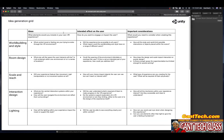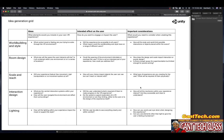This is the idea generation grid. What elements would you use to include in your own VR experience? You're going to answer these questions. How do you want to engage or impact the user? You're going to answer these questions. What would you need to consider when creating this experience? You're going to answer these questions. When you're done with this, make sure you turn it into your teacher.